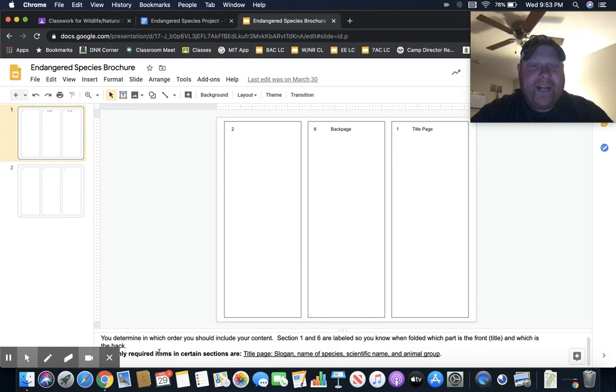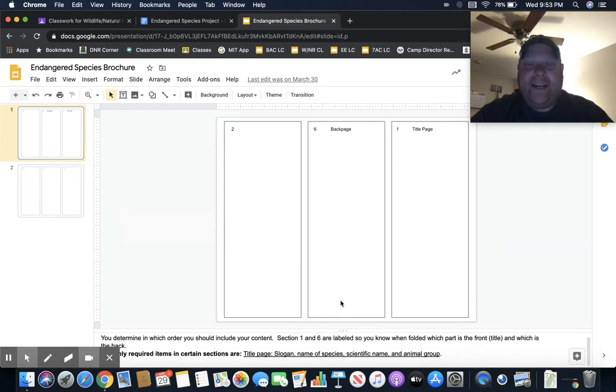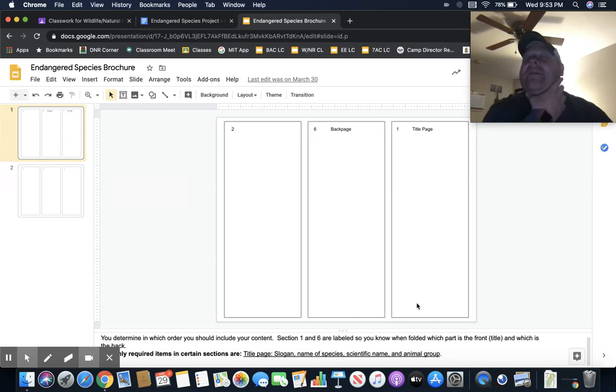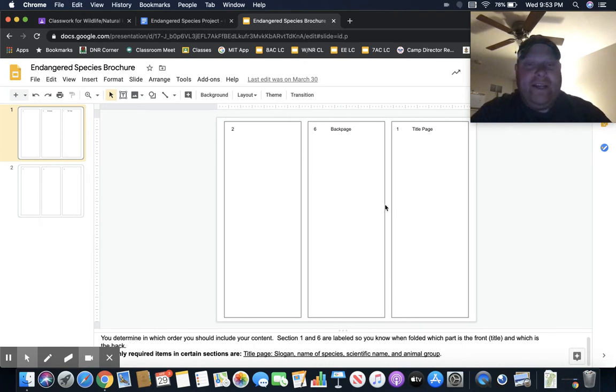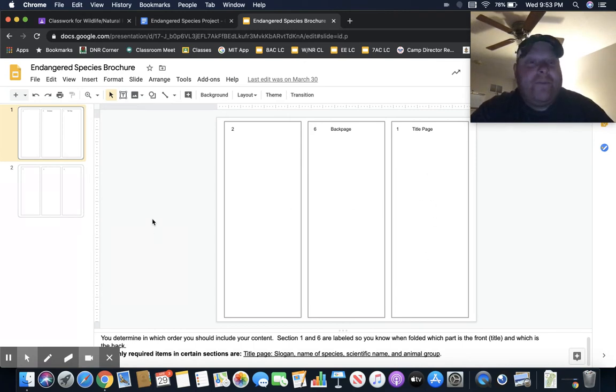By day four, you're going to be using this brochure. I have a couple different directions down here about the brochure. Basically, the only thing is on the title page you have to include the slogan, the name of the species, the scientific name, and the animal group.